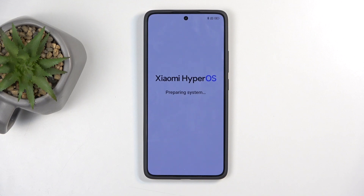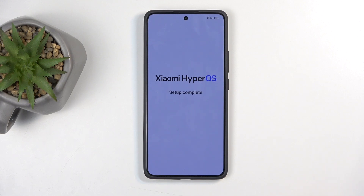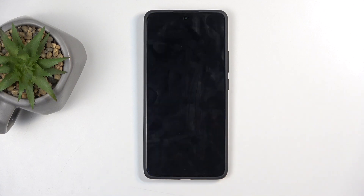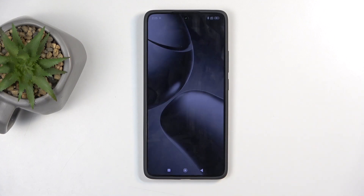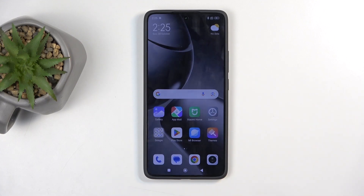With that being said, this basically finishes up the setup — just wait a moment as it prepares the system. Setting up the app drawer doesn't take that long, and there we go — there is our home screen.